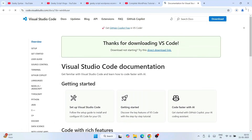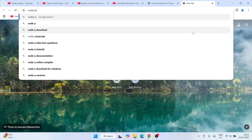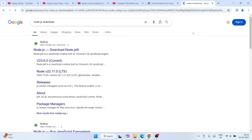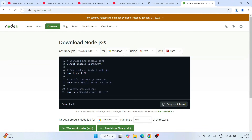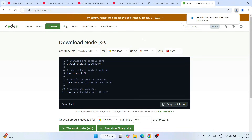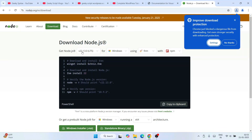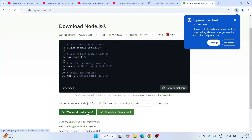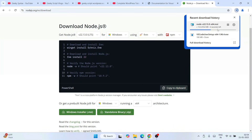Next, we'll need Node.js, so just type 'Node.js download' and that will show you nodejs.org. Go to their official site. I'll provide both the Visual Studio Code and Node.js links in the description. The latest version is 22.13.1 LTS — I always recommend downloading the LTS version. Click on the Windows MSI installer and Node.js will start downloading.